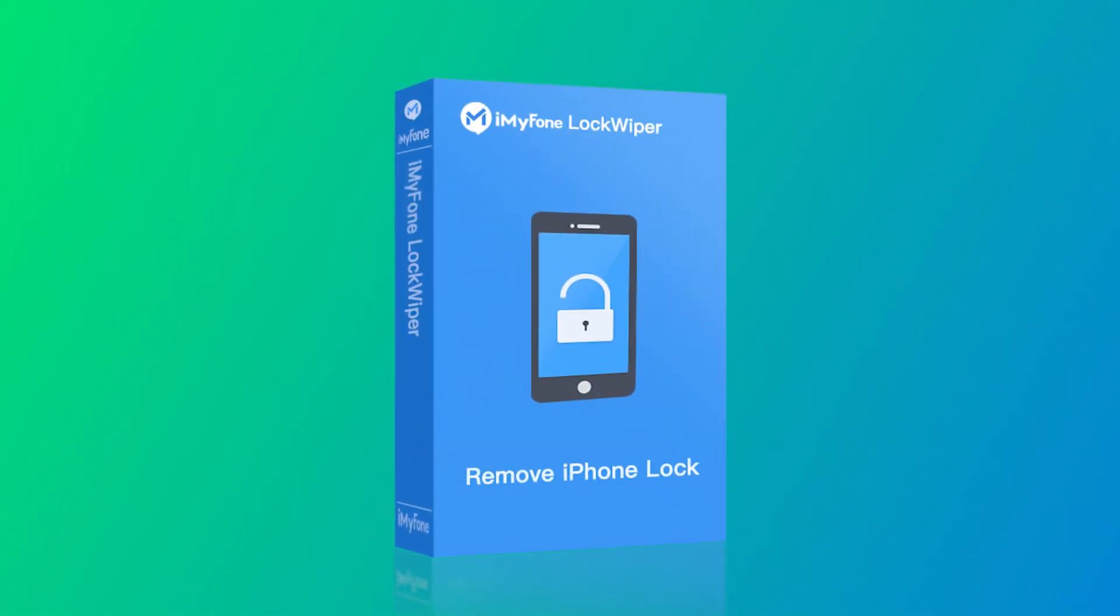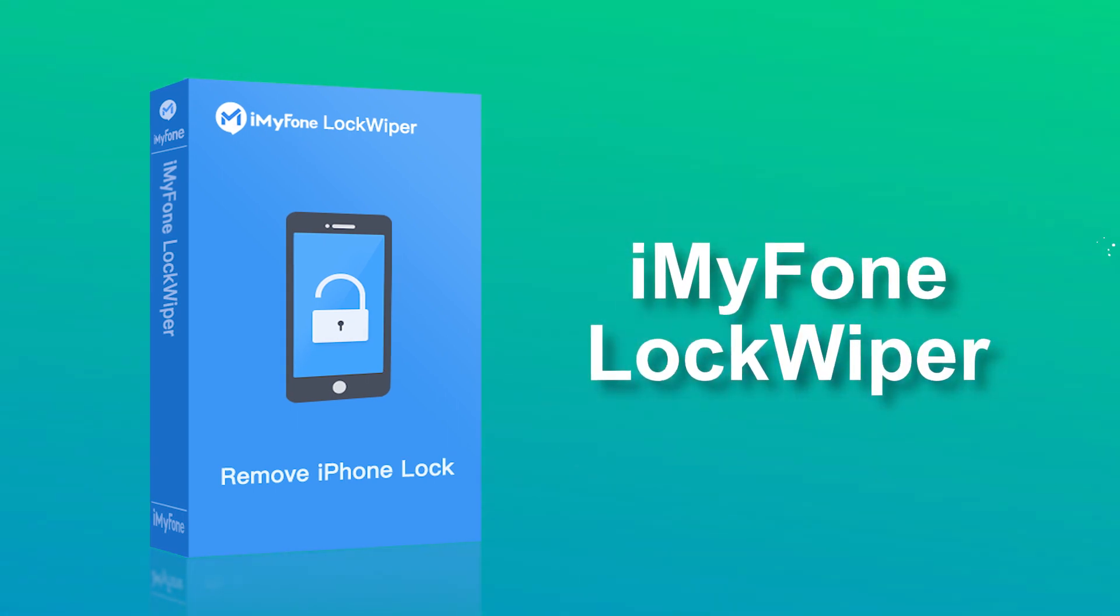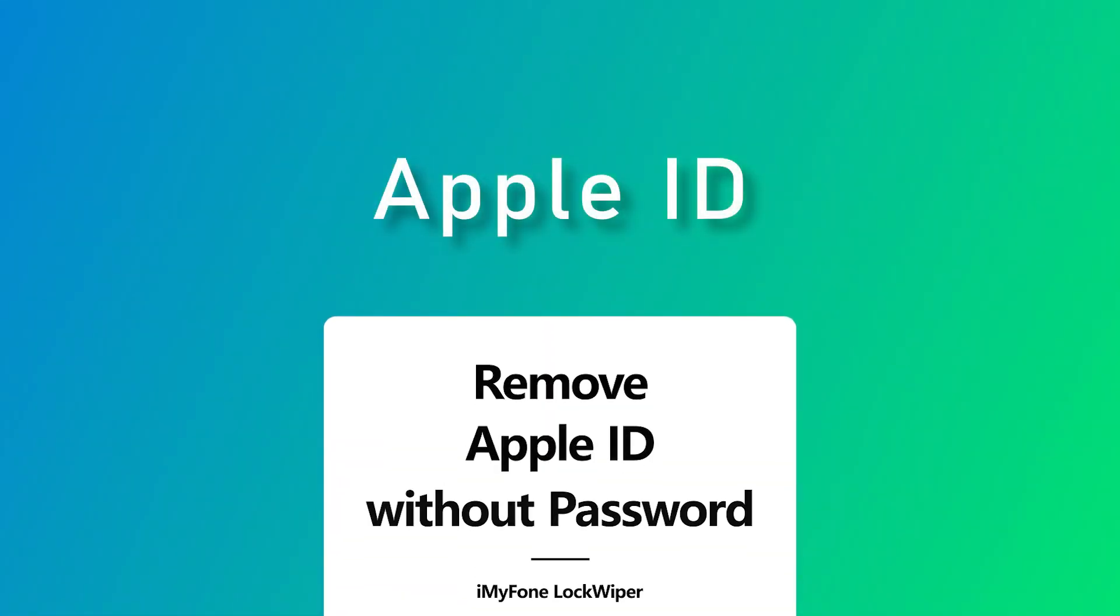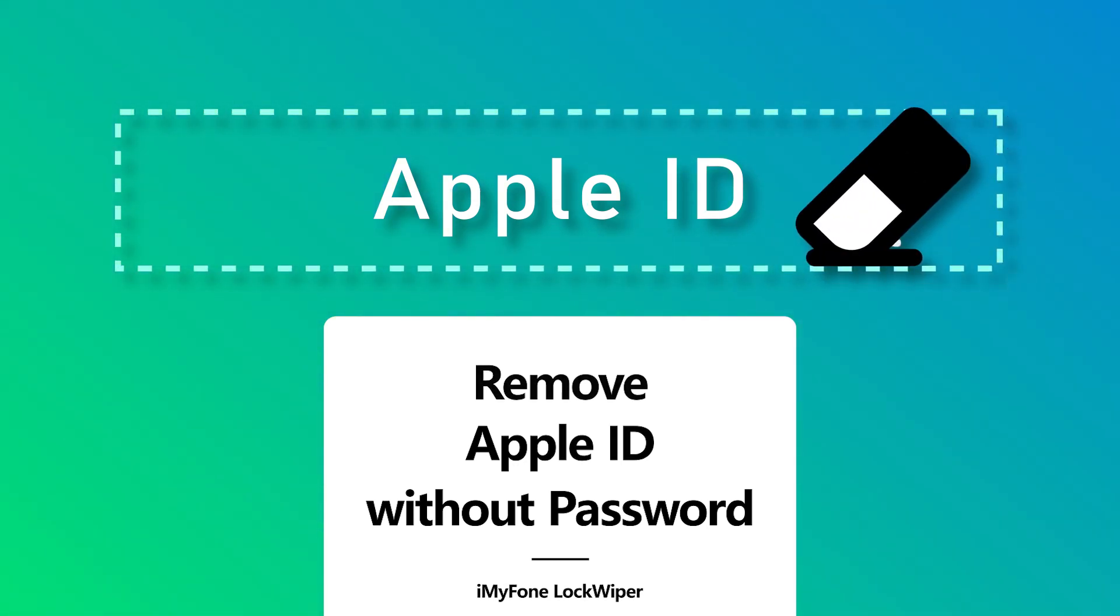Well, the best solution is to use iMyFone Lockwiper. Lockwiper lets you remove your Apple ID without using a password, whether Find My iPhone is on or off.